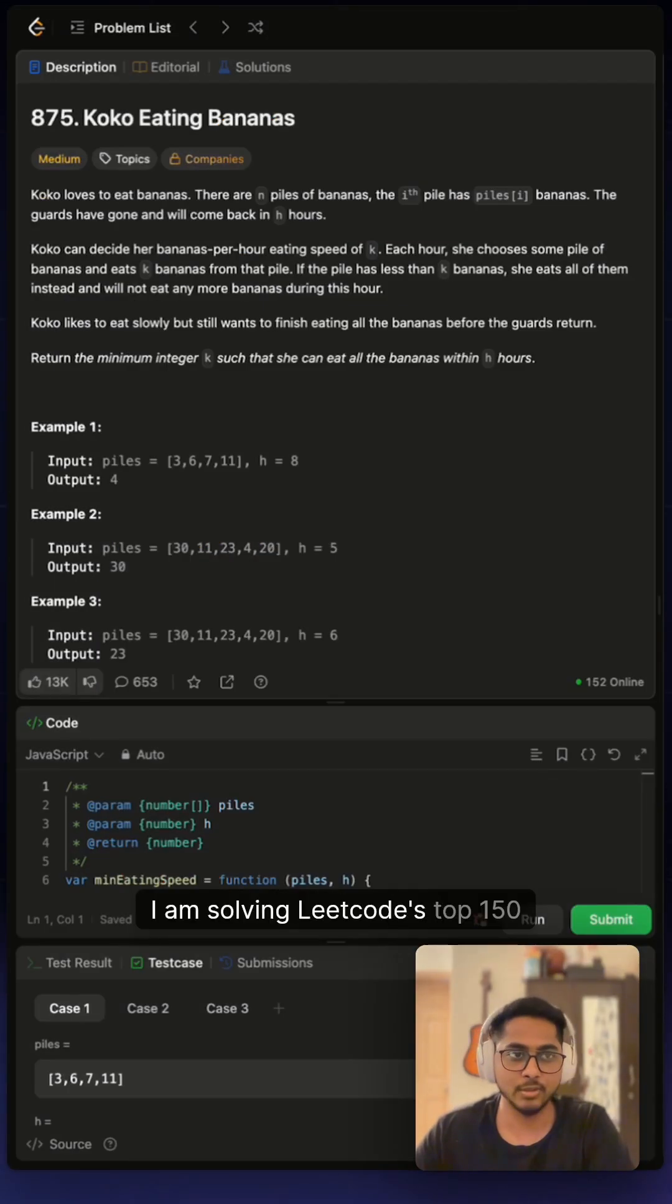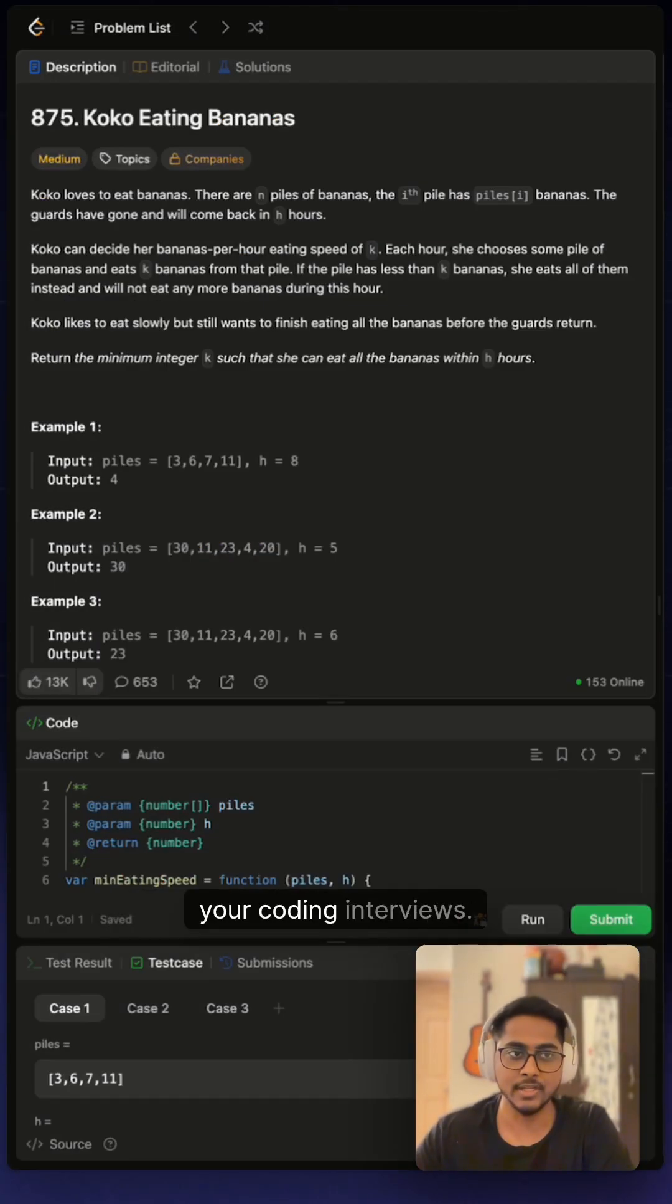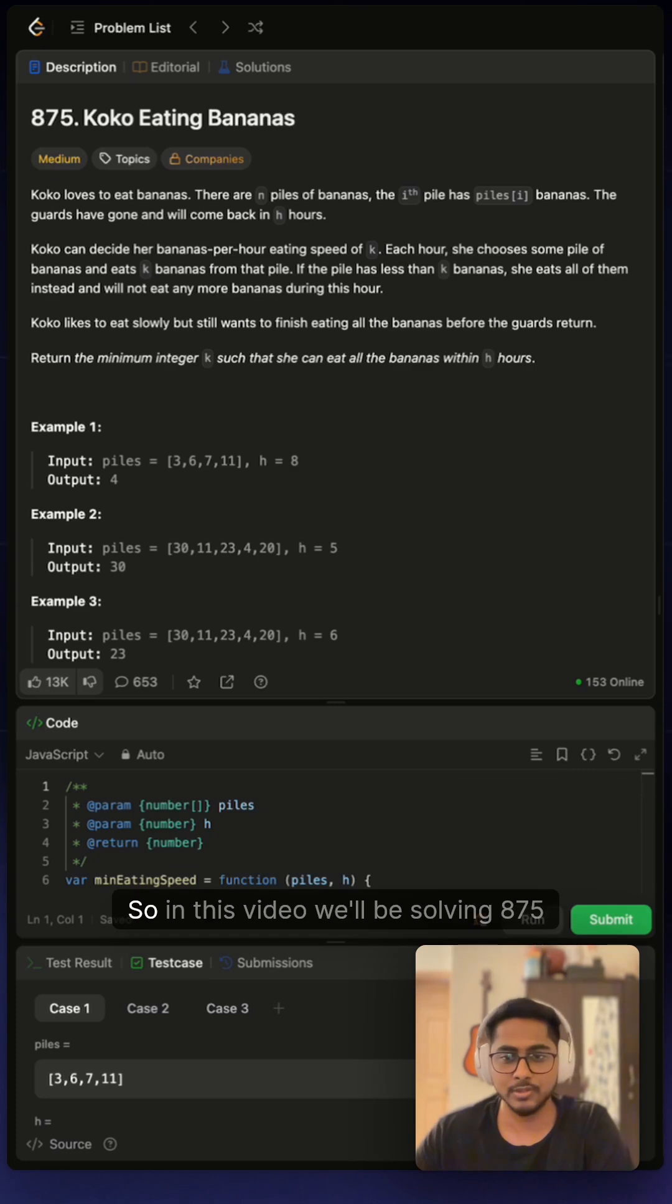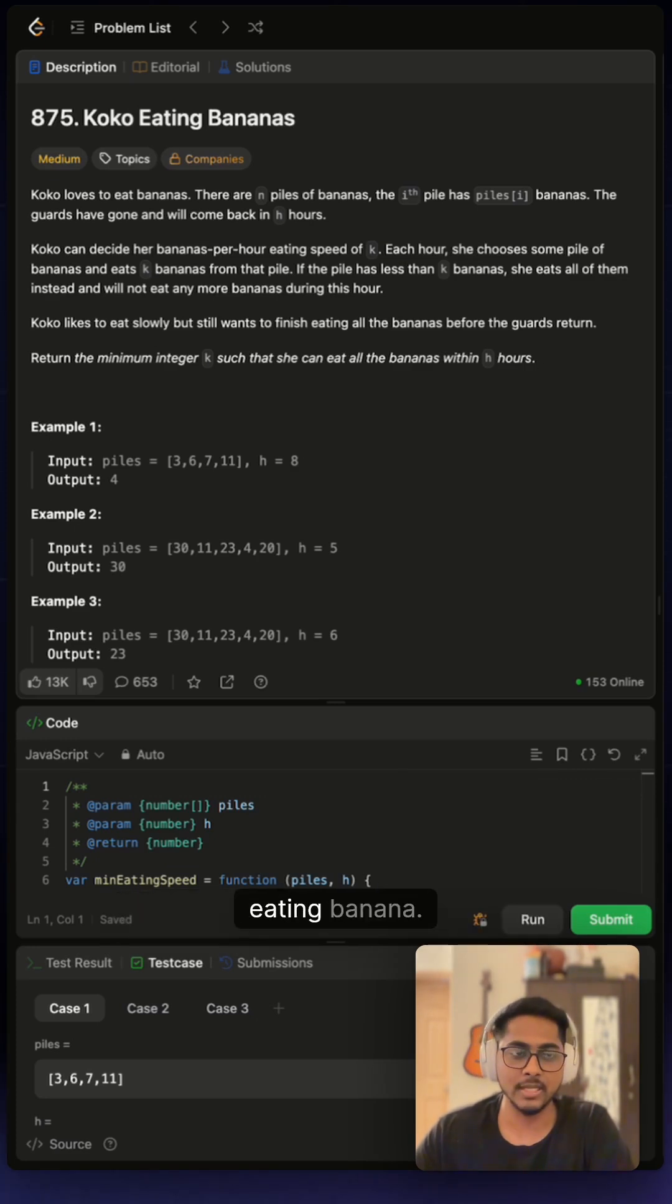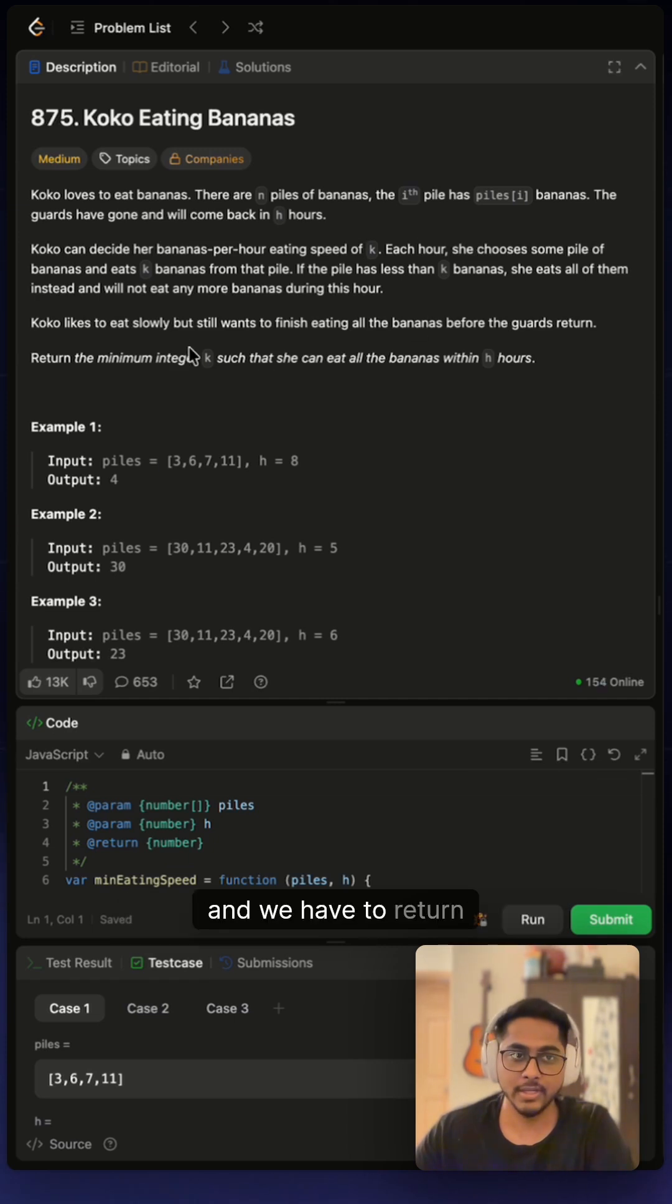Hi folks, I am solving LeetCode top 150 questions and that's all you need for your coding interviews. In this video we'll be solving 875 Koko Eating Bananas.